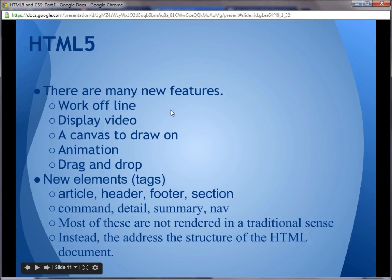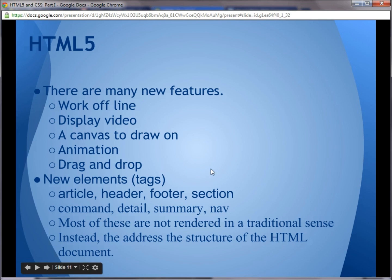HTML5 has many new features. There are features that work offline, features for displaying video, a canvas element to draw animations on, and drag and drop — all things that weren't part of HTML4. So this is a deep subject; it's a rich language. There are also new elements in HTML5 that weren't part of HTML4: article, header, footer, section, and a nav section. There are all kinds of new things that are part of HTML5 that weren't part of HTML4.